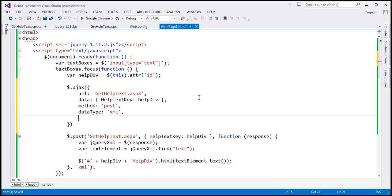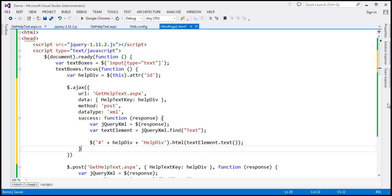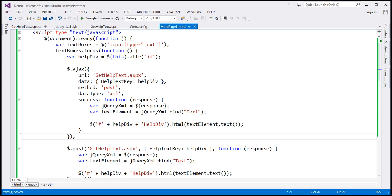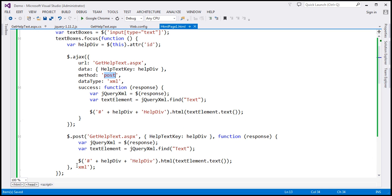Now once the request is processed successfully, we want to handle that response and display it within the UI elements. On success, I want to call a callback function, so we can specify it using the success option. I'm going to copy the existing callback function and paste it there. So whatever we were doing with the post function, we are now doing using the Ajax function — URL, data, method set to post, dataType set to XML, and the success callback function.